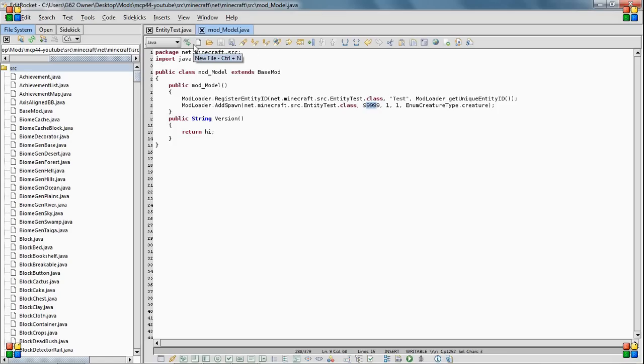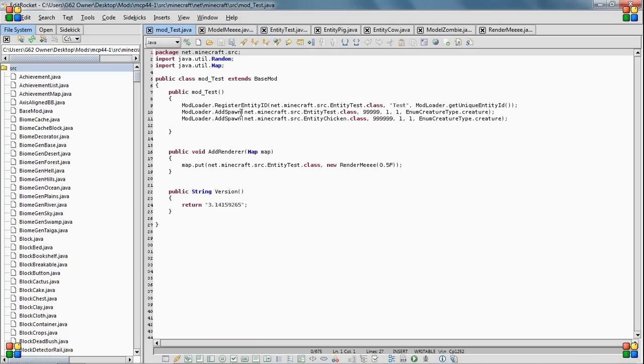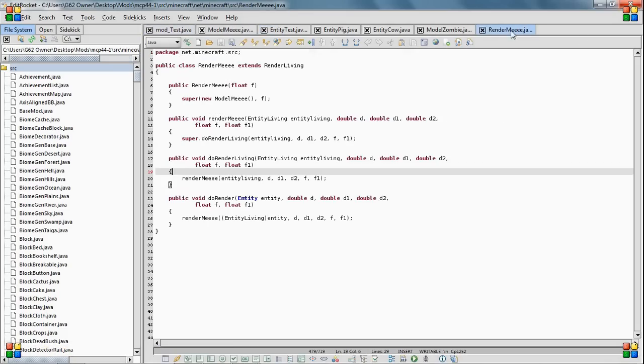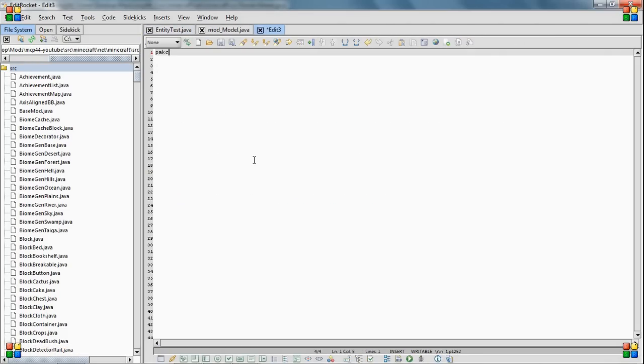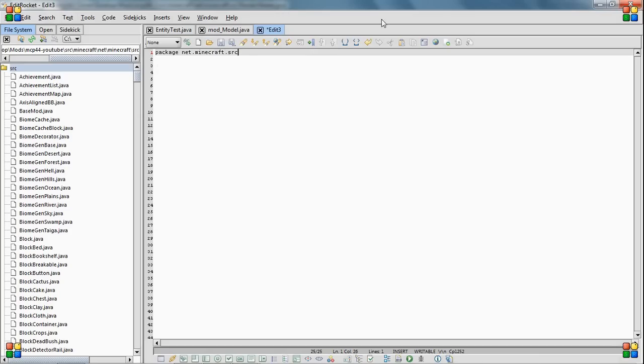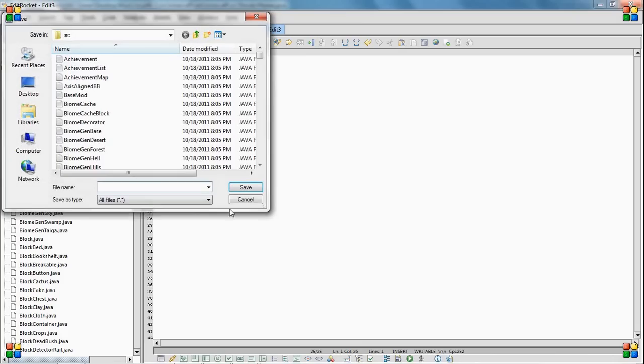And now we're going to go make the render class, which is the thing that I don't remember how to do. So I'm just going to be using my reference. And the first thing you need of course is package net minecraft. And this isn't lighting up because I haven't saved it as a Java yet. So my program doesn't think, my text editor doesn't know what kind of coding I'm using.